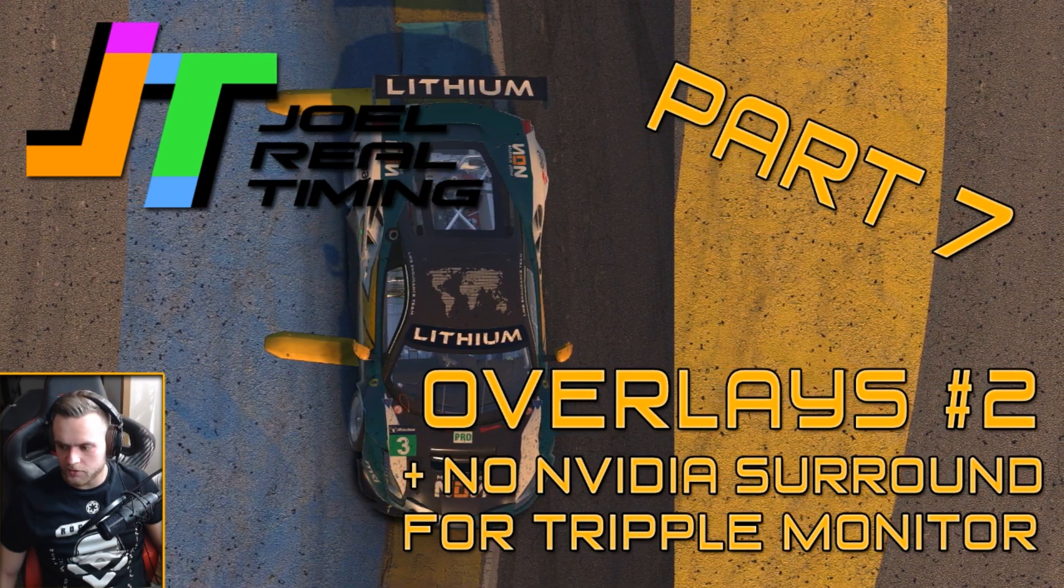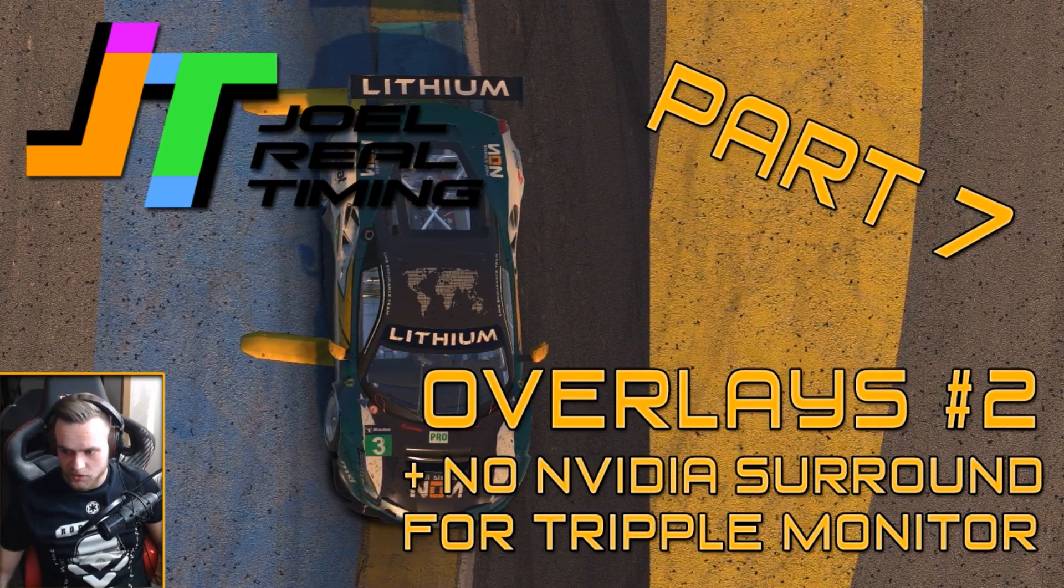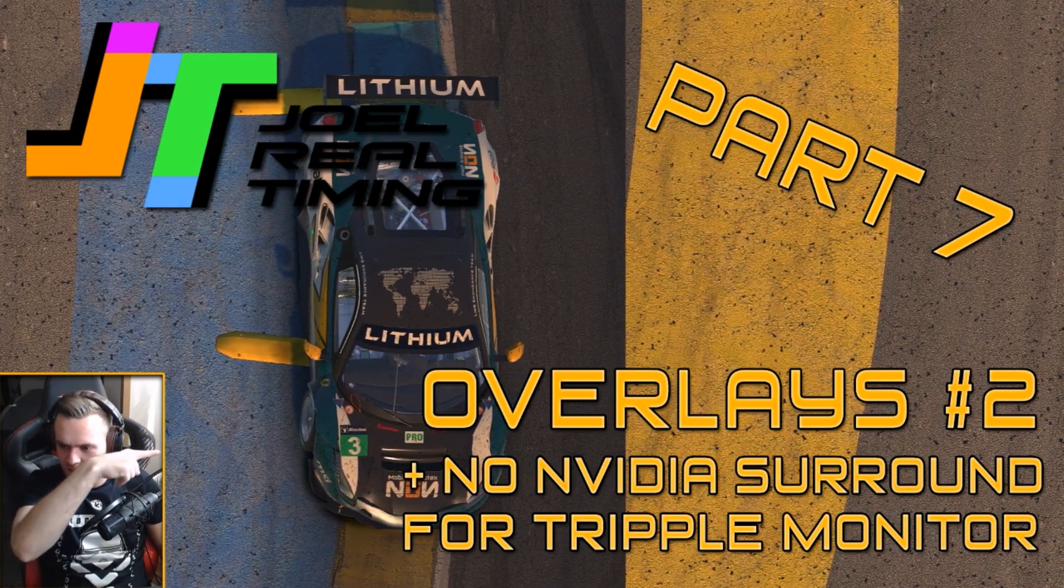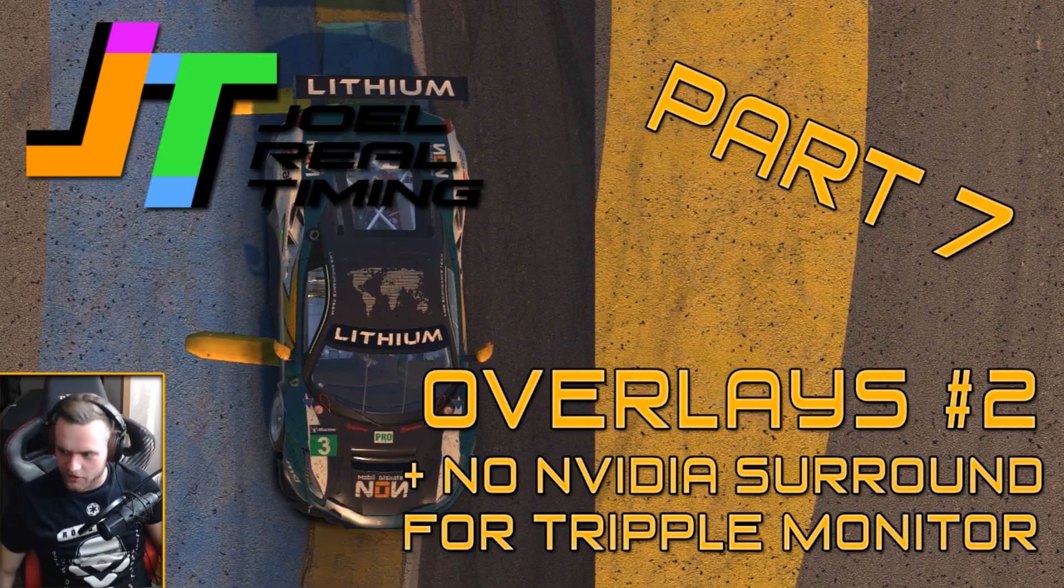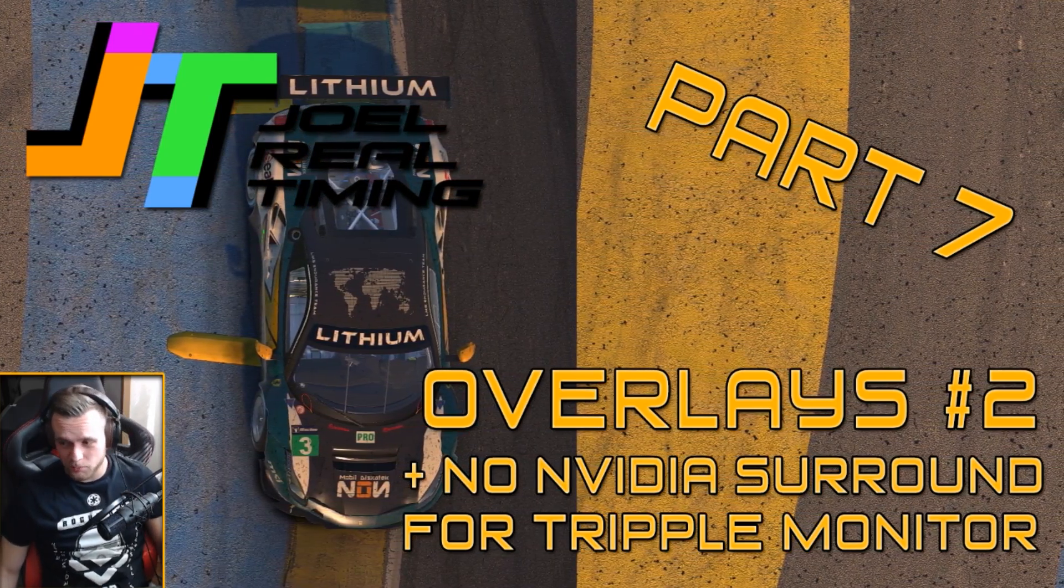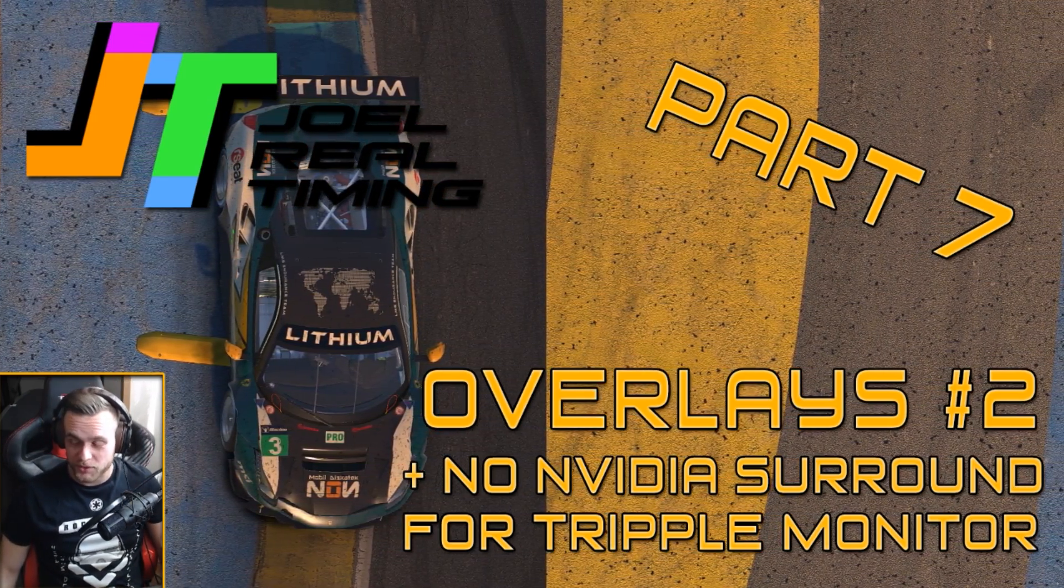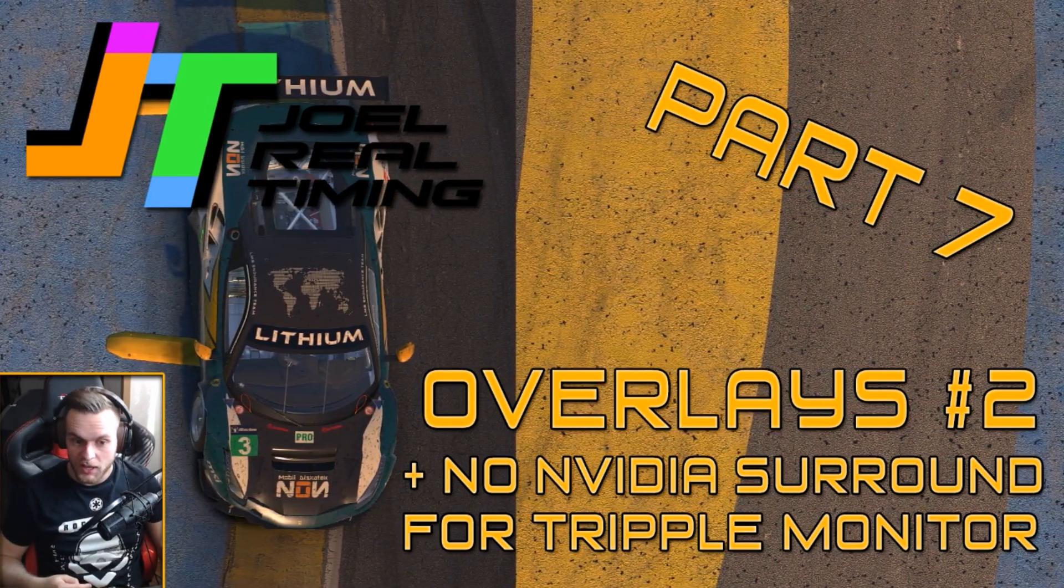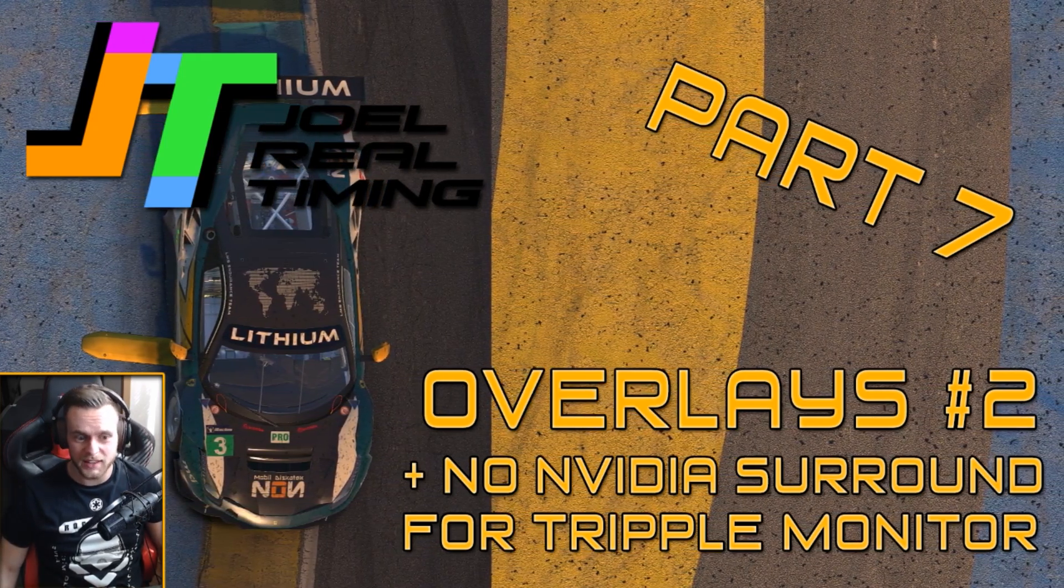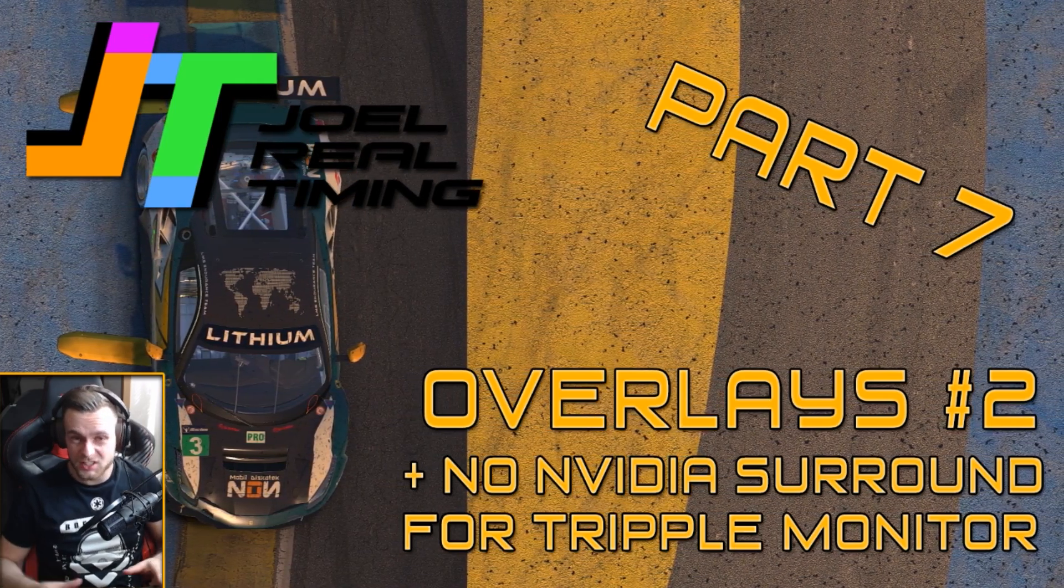Hello everybody, this is UnrealGamingHD and in today's video as you can see on the screen, it's part 7 and we will be discussing overlays number 2 and no Nvidia surround for triple screen setup, which for me is the most interesting part of this video and the most useful for me personally.